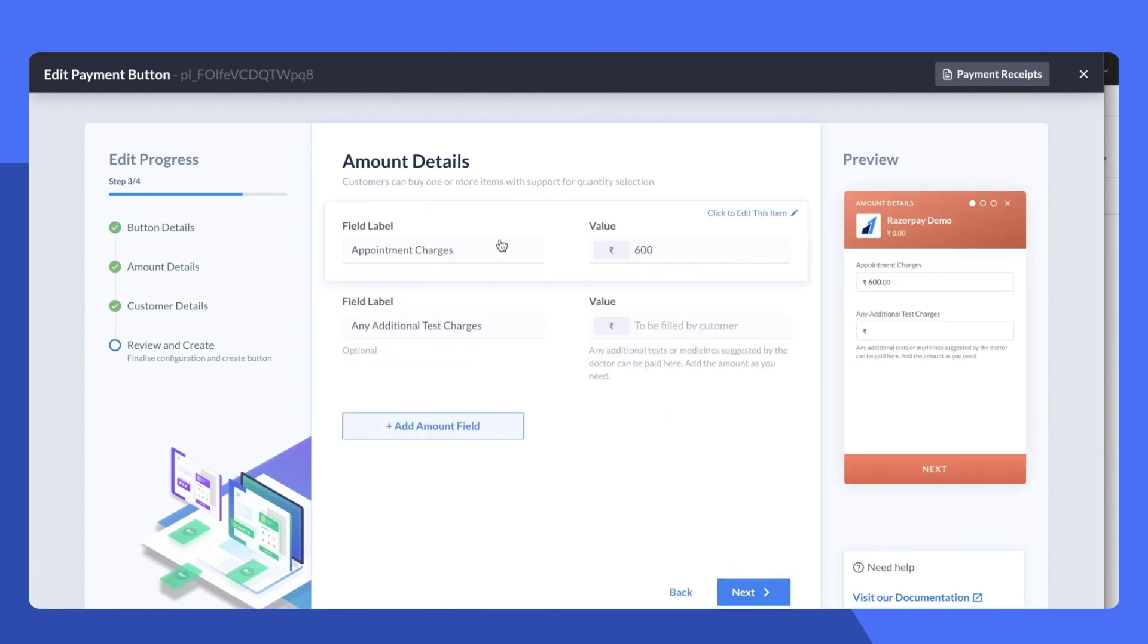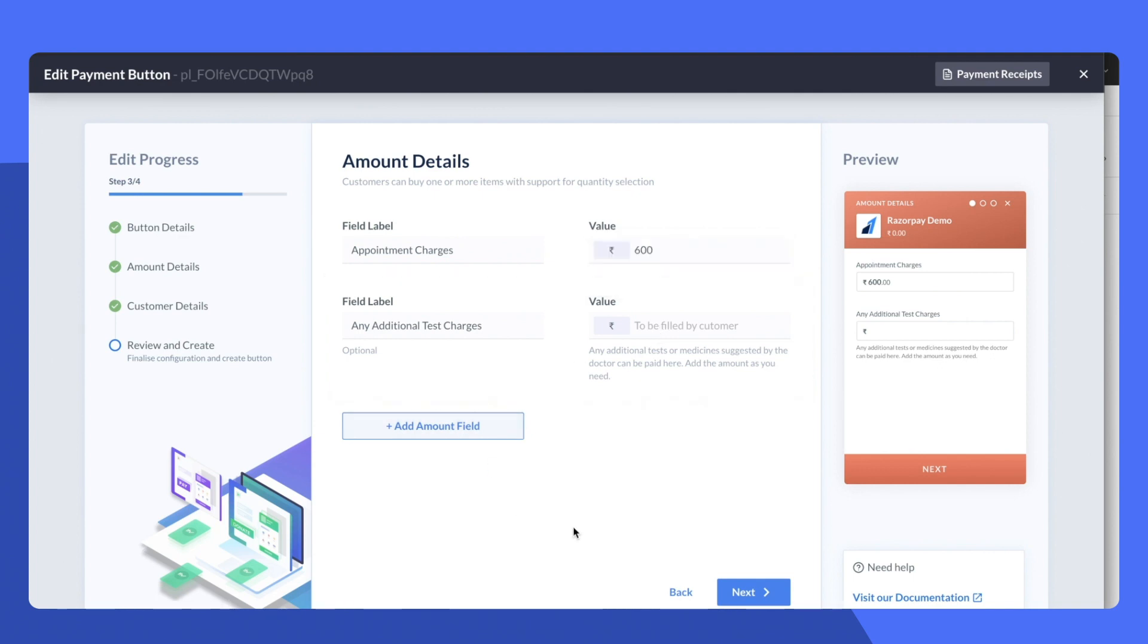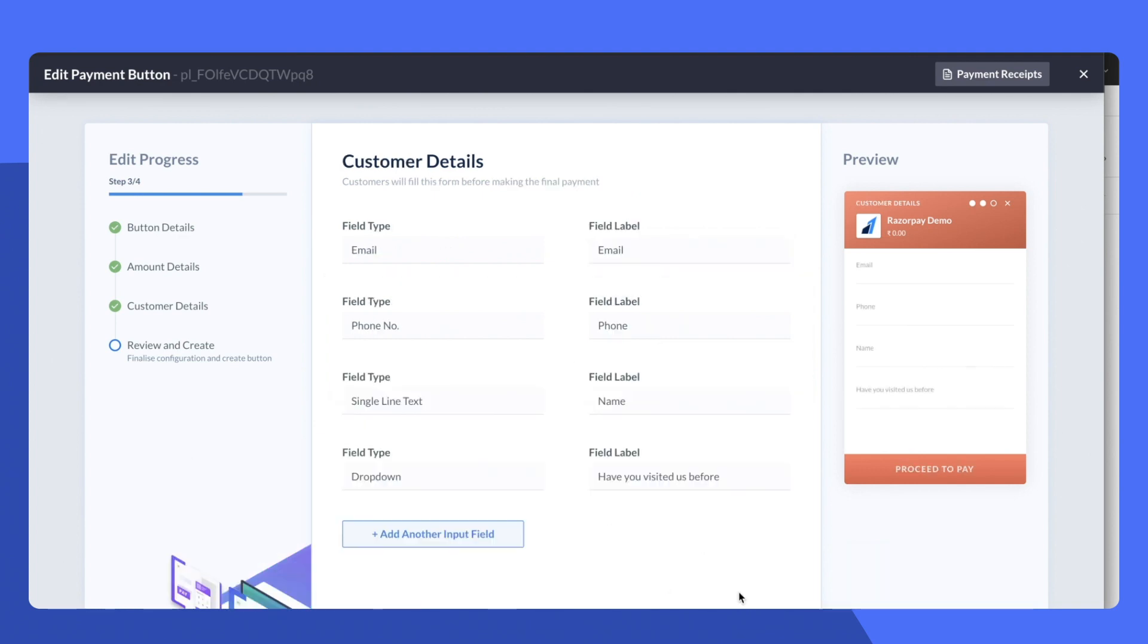Next I've allowed the doctor to collect appointment charges as well as allow the customer to fill the amount in case they have any additional test charges.